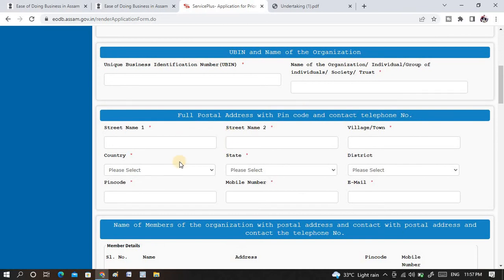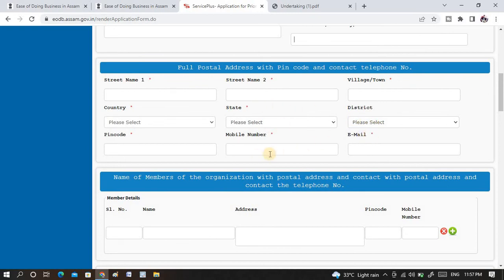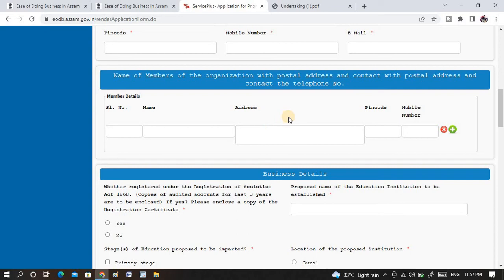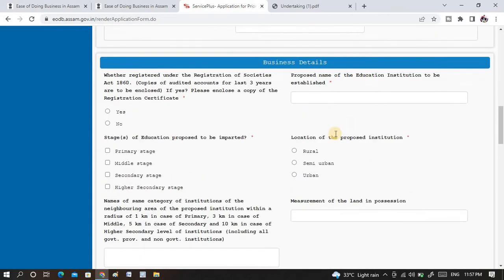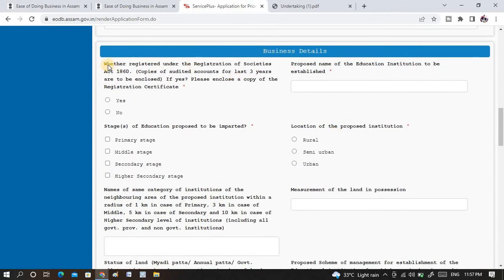In this form, you need to put the organization name, the society name. You need to select the state, district, and address, and provide email, phone number, and PIN code. Then, here you need to put the school name and all details — which stage: primary stage, middle stage, secondary, or higher secondary stage — and which classes you want to select. You can also select rural, semi-urban, or urban. If you are in a town or municipal board, select urban; otherwise, village or semi-urban. Get the society registration first, and then apply for prior permission or the license for the private school or institution under the Assam government.